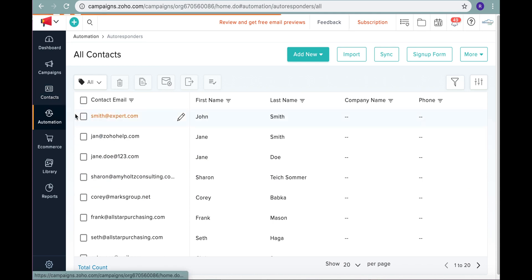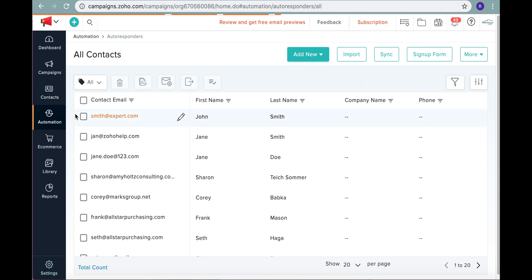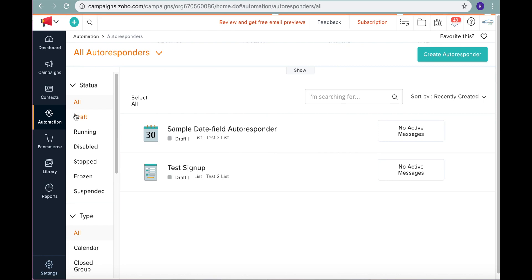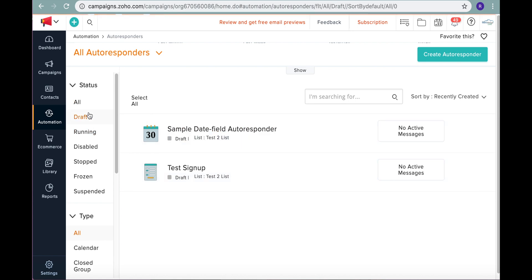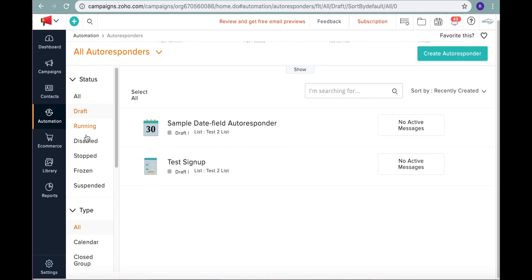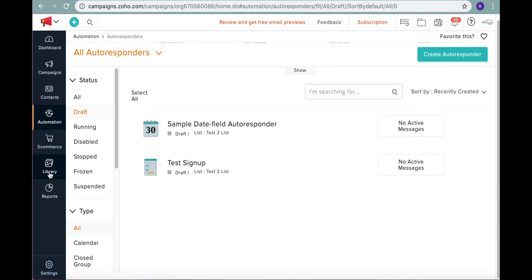Here are some of the automation things that you can do. You can create auto responses. So if someone signs up, let's say someone signs up on your website, you can have an email go out automatically saying, thank you for signing up for Mark's Group Live. Someone will come back, be contacting you shortly.